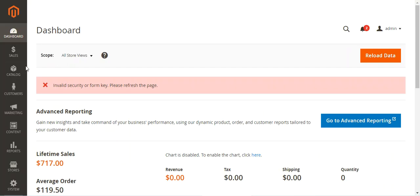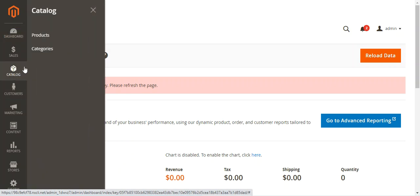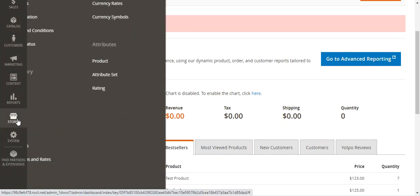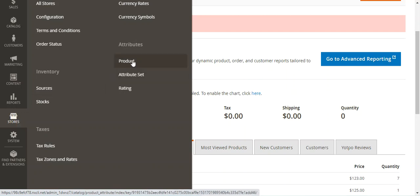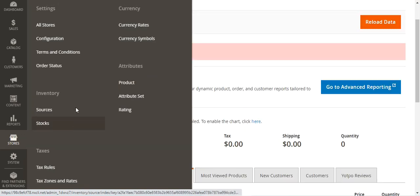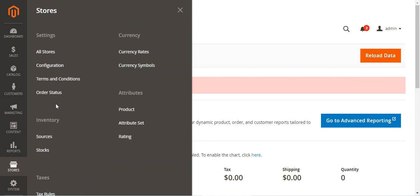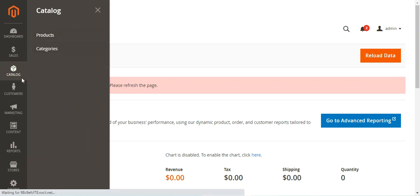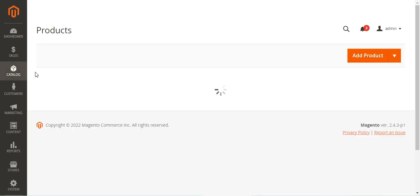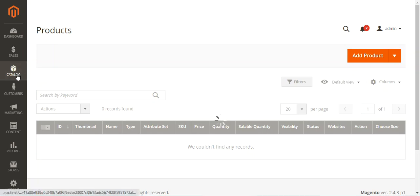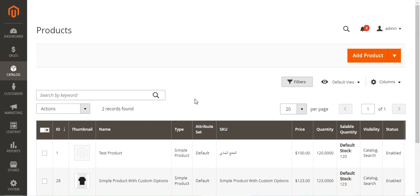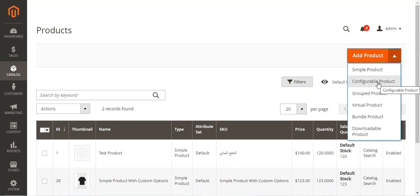Let's navigate to the catalog section and then products. Before that, you can also pre-create an attribute under the product attributes section — choose the catalog input type as text swatch, set value required to yes, and set the scope as global. That attribute will then be available when creating the configurable product. Alternatively, we'll be creating the attribute at runtime.